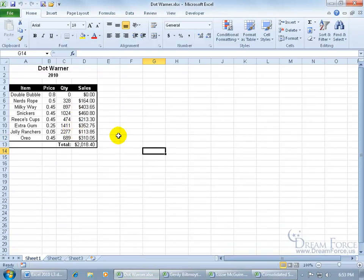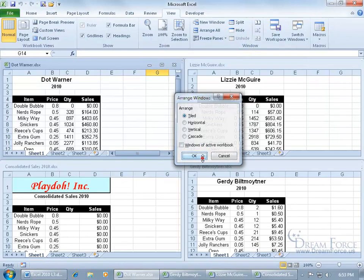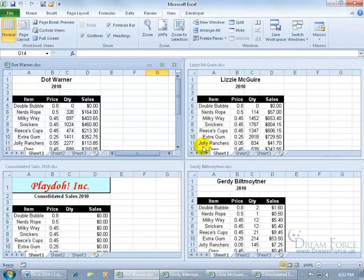Let me come up here, click on the View tab, go to the Window group, and let's do Arrange All. Select Tiled and click OK so we can see the workbooks all at once.